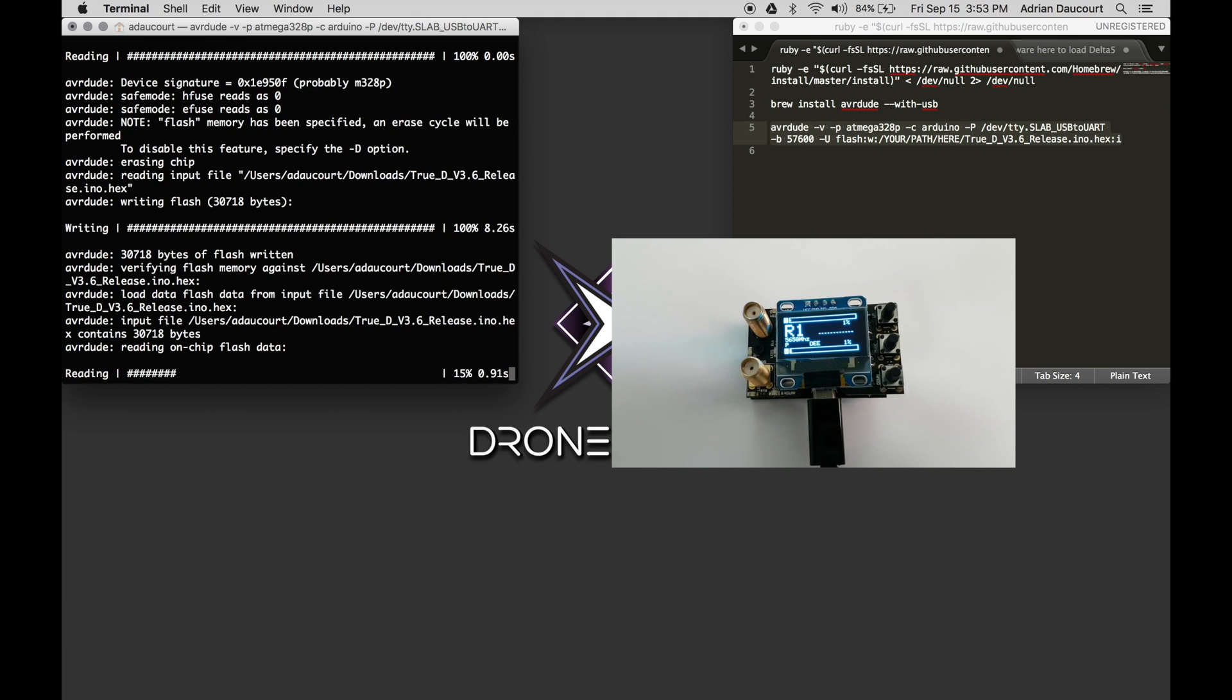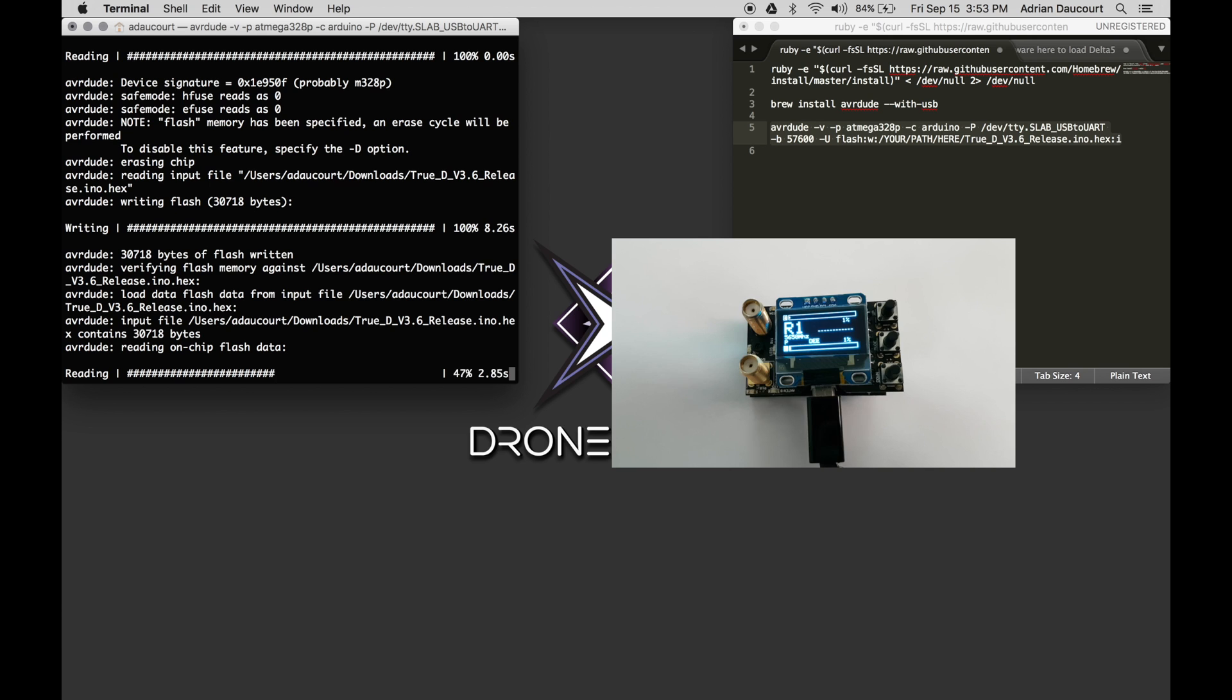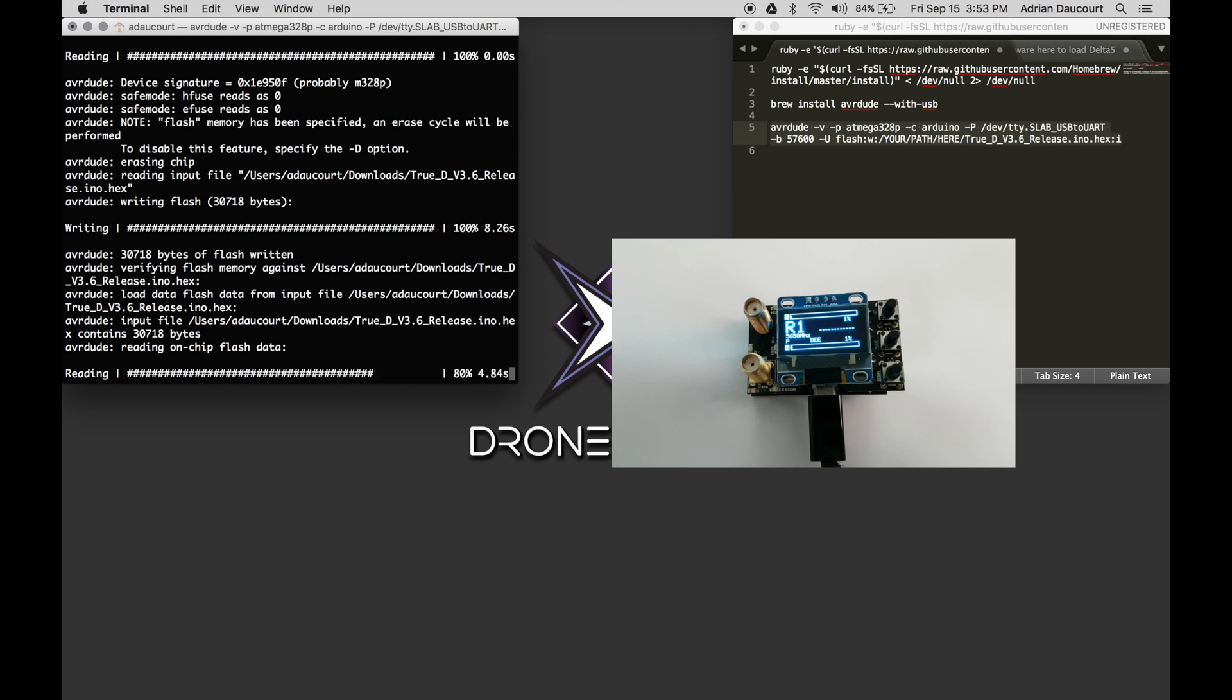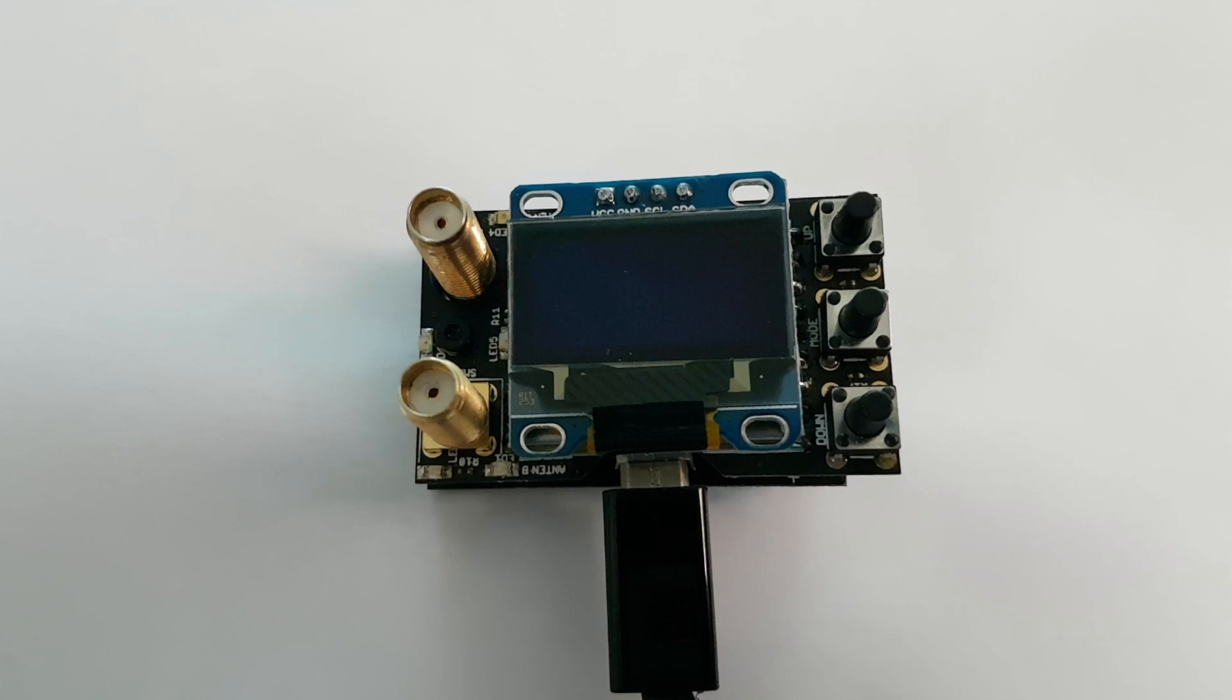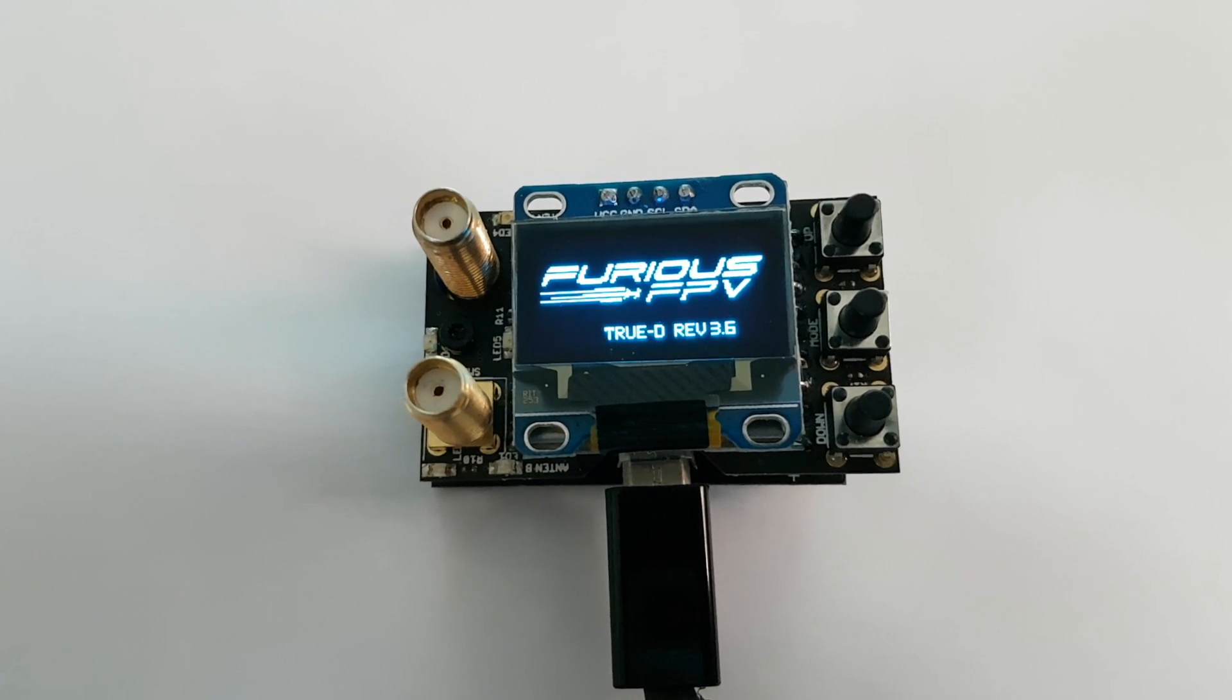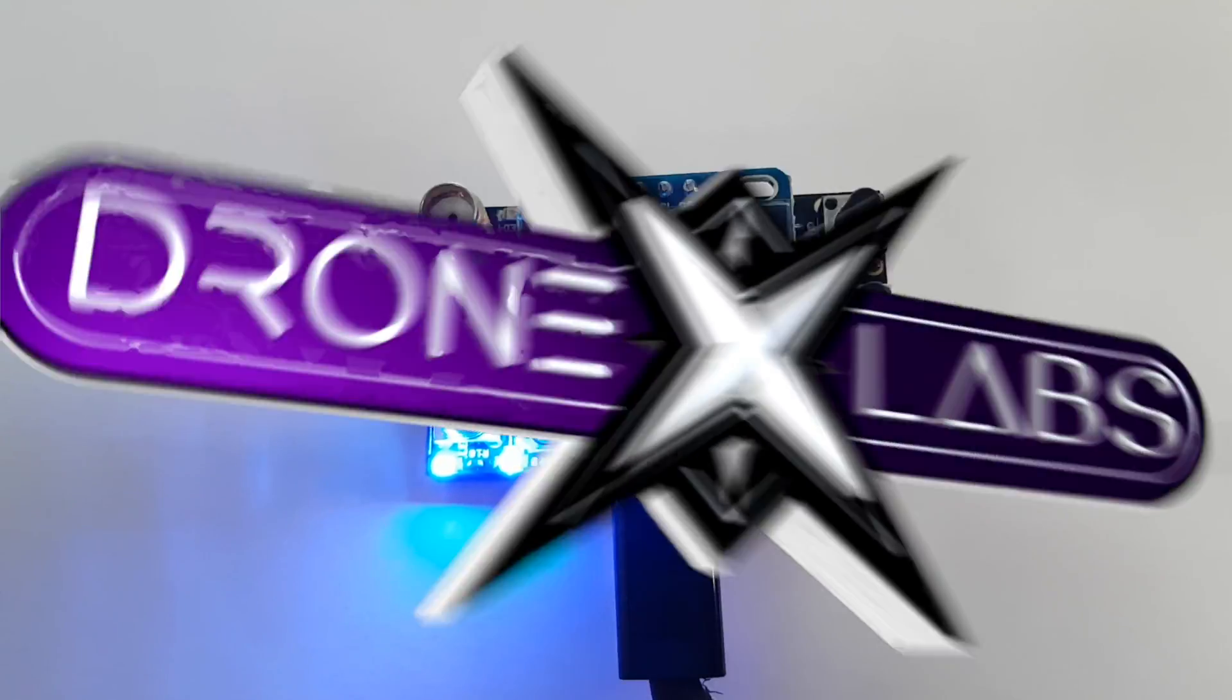Once that's done, the unit will reboot and you can see the new version of the software. And that's it—three commands and you're done. Thanks for watching.